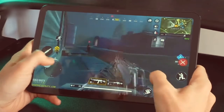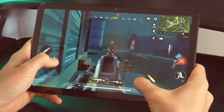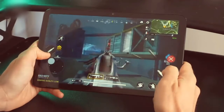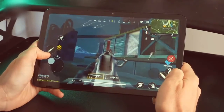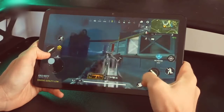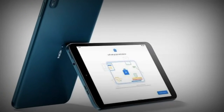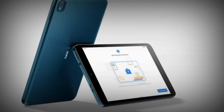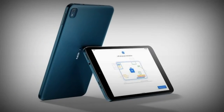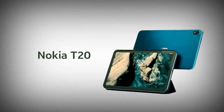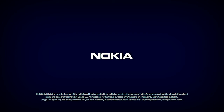The Nokia T10 comes with storage options of 32 GB or 64 GB. This phone offers one rear camera: an 8 MP sensor with 1/4.0" aperture and 1.12 micrometer pixel size with autofocus. Features include LED flash and 1080p video recording. The selfie camera details and features are also available.